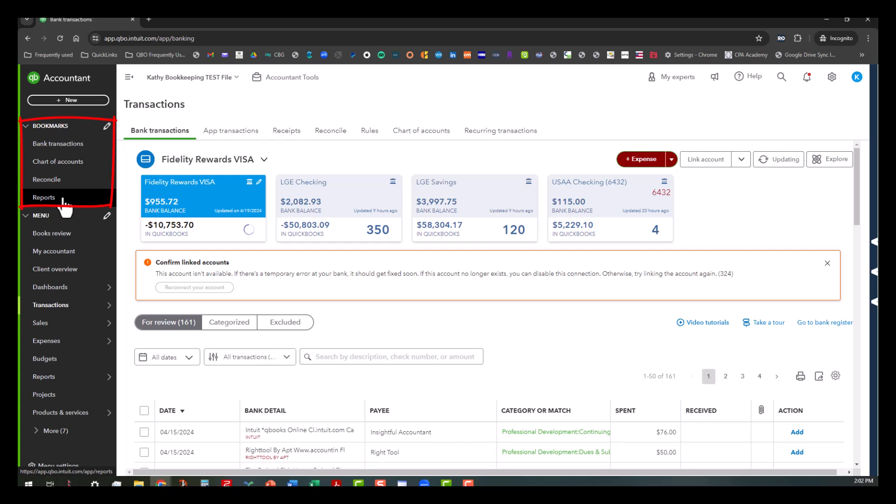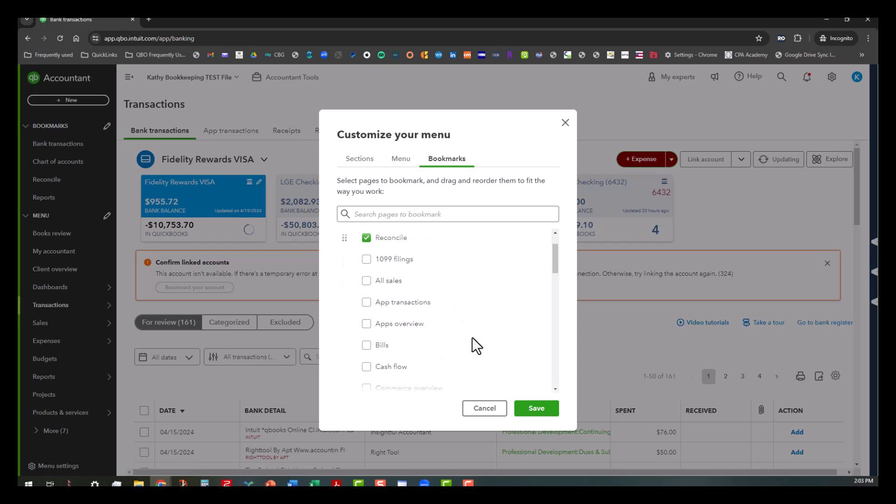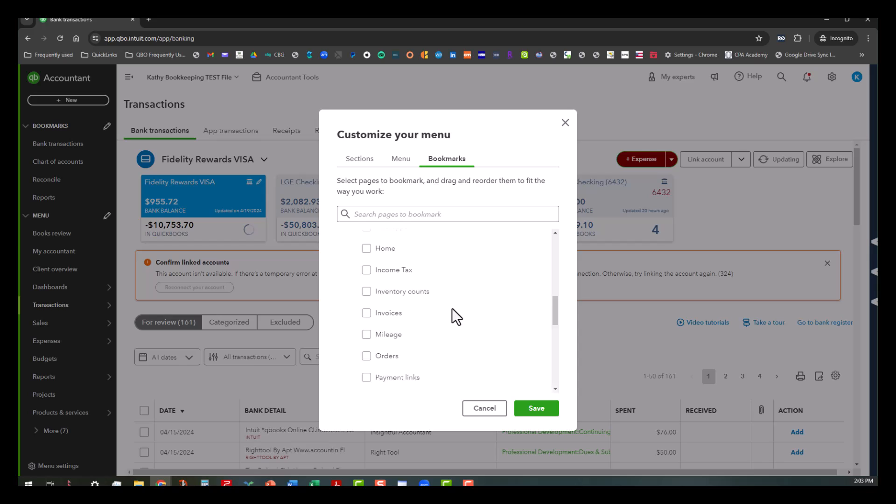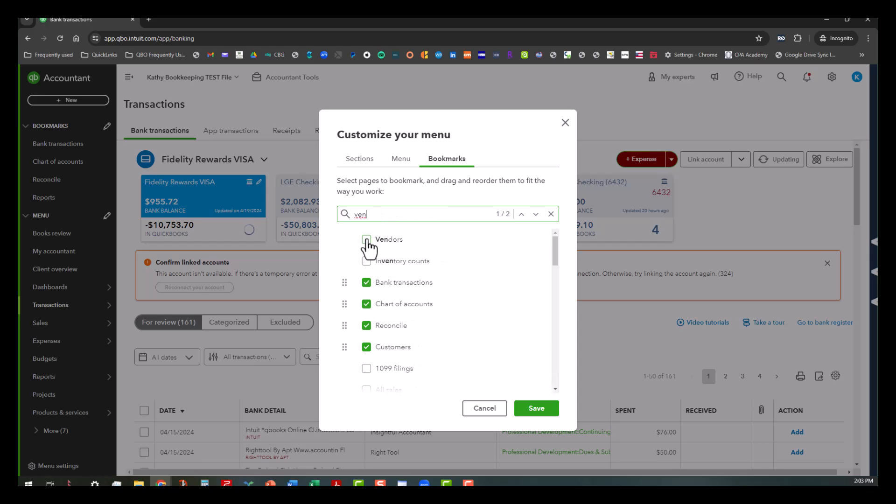Same principle, you click on the pencil icon here. And let's say we wanted to maybe get rid of reports, but maybe we wanted to go ahead and put maybe customers and vendors here. And you can actually go ahead and start typing vendors to include that.